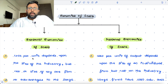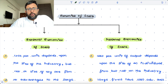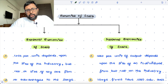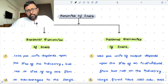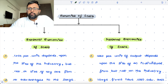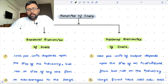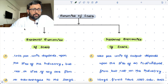Let us take an example. If there are 10 firms earlier and these 10 firms are producing 1000 units of output, each firm is producing 100 units. Now the number of firms has increased to 20 firms, and still each firm is producing 100 units of output.